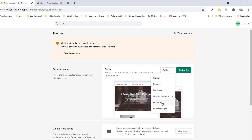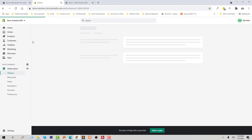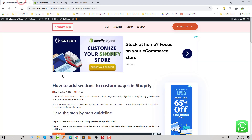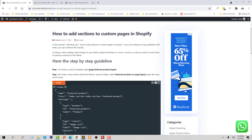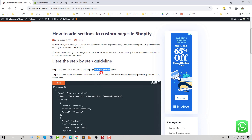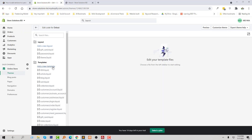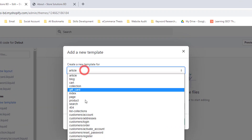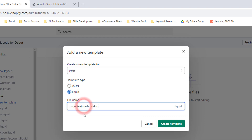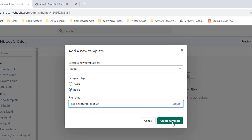Then click on the Actions button, then click on Edit Code. Now I am going to create a new template following my tutorial's guideline. My template name is 'featured product', as I want to display a featured product here. I copy this name, then click on Add a New Template, select Pages, then Liquid, and add my page name: page.featured-product.liquid. Then click on Create Template.